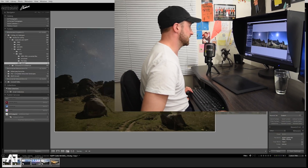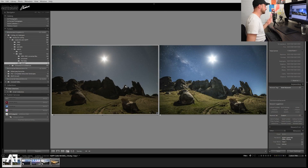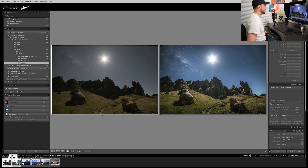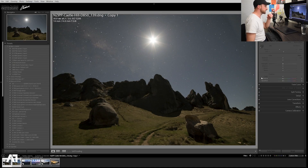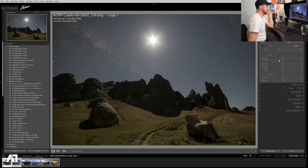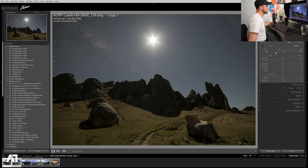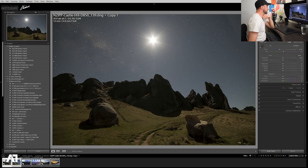Let's look at the astrophotography shot first. We're basically going to take the image on the left — the raw untouched file — to something more like what's on the right-hand side. So let's dive right in. If we come into our develop module, you can see that everything's zeroed out and the colour balance is as shot.